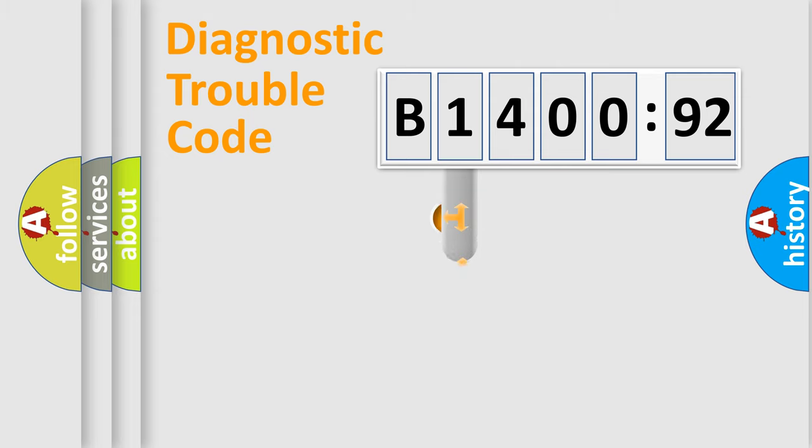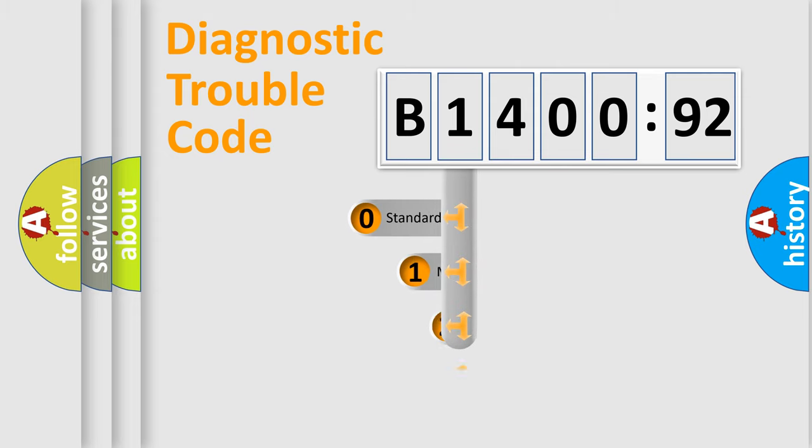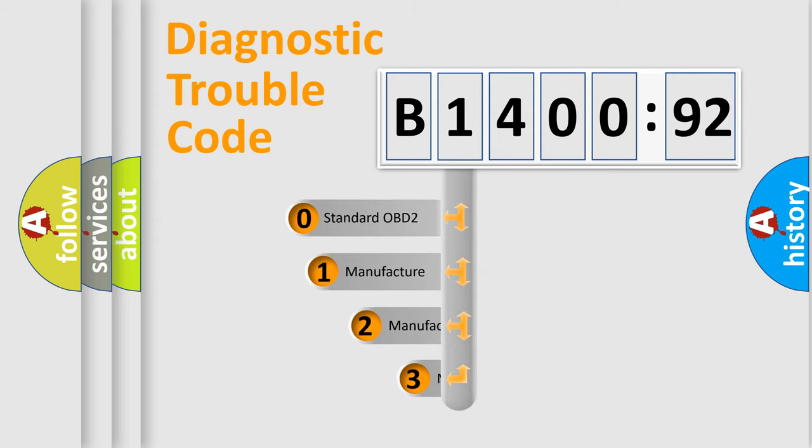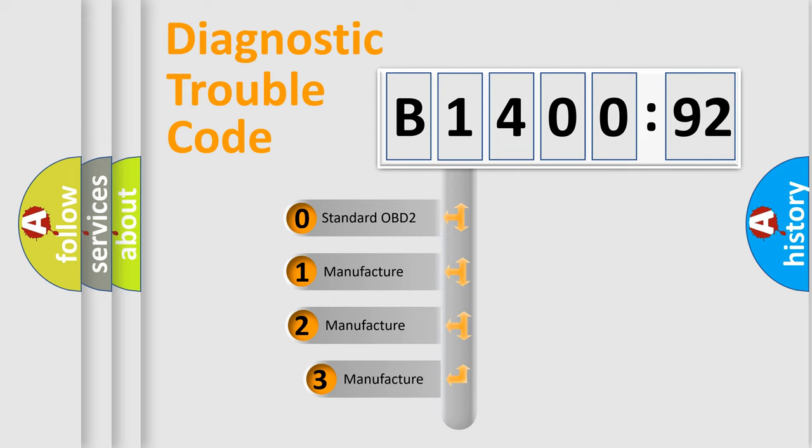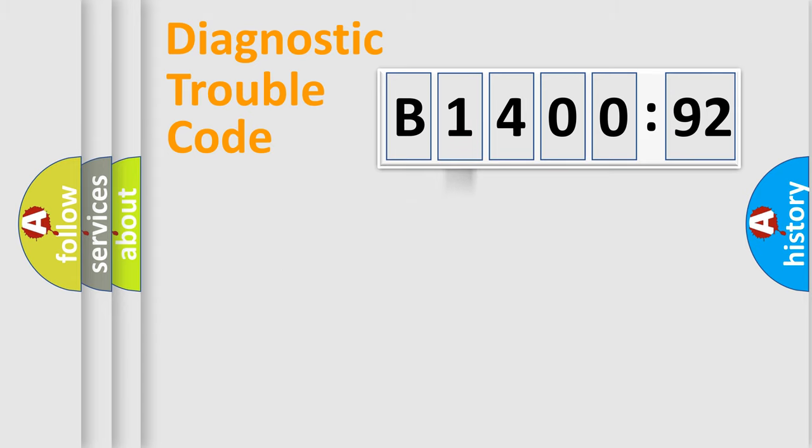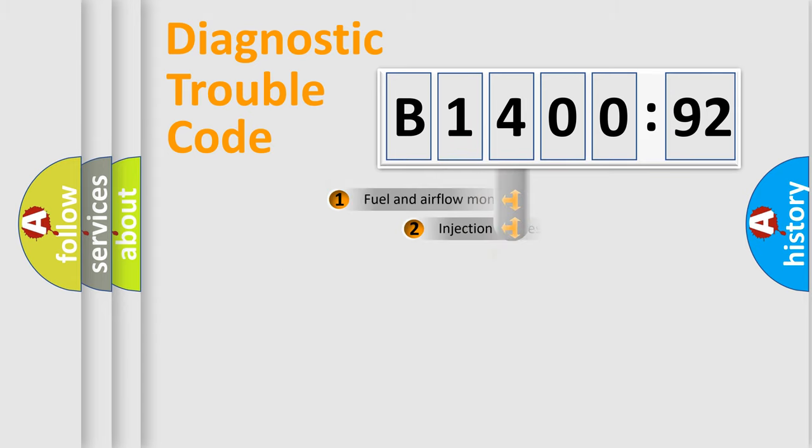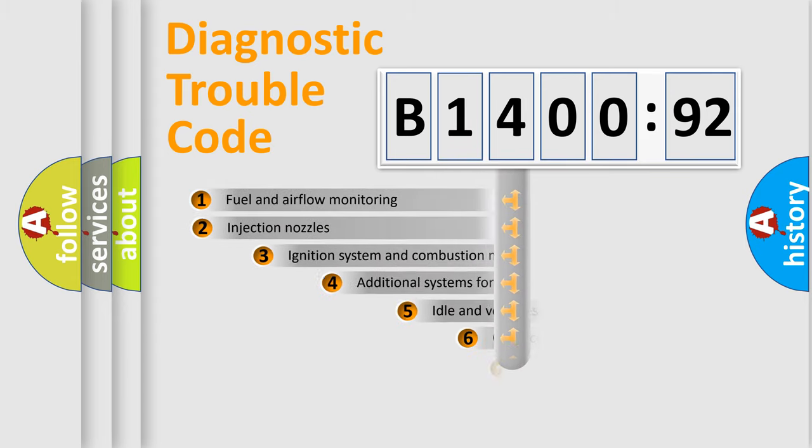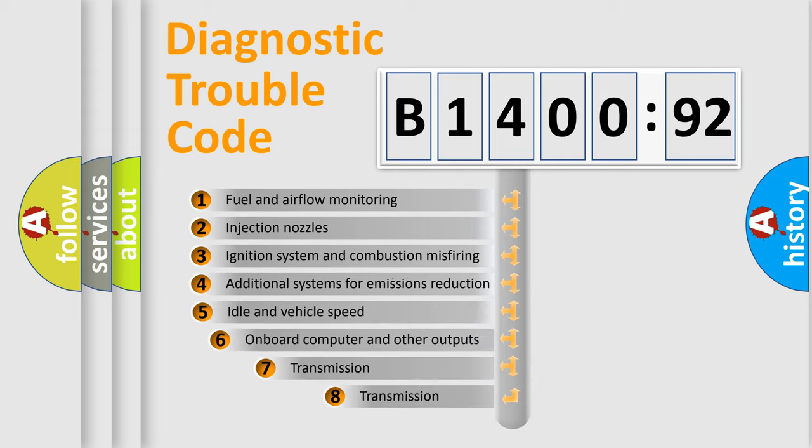This distribution is defined in the first character code. If the second character is expressed as zero, it is a standardized error. In the case of numbers 1, 2, 3, it is a more prestigious expression of the car-specific error.